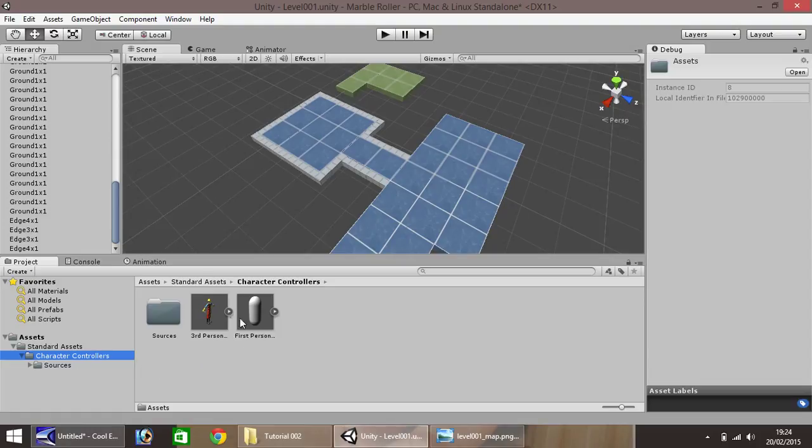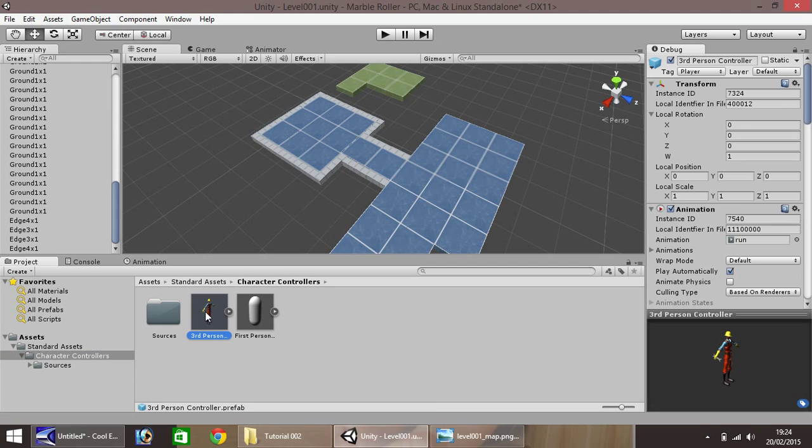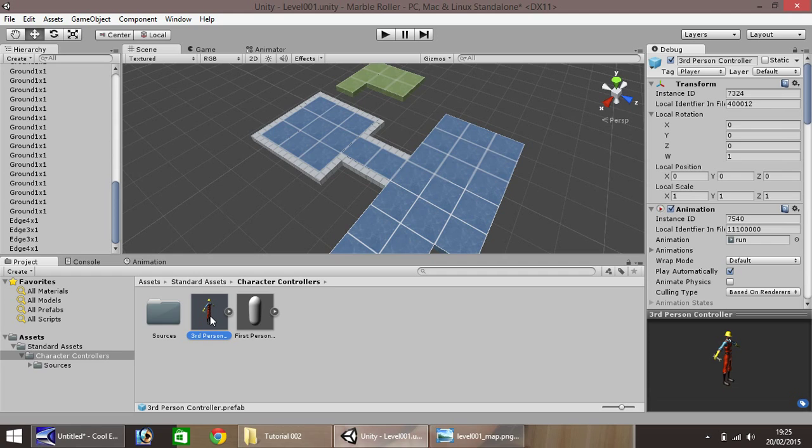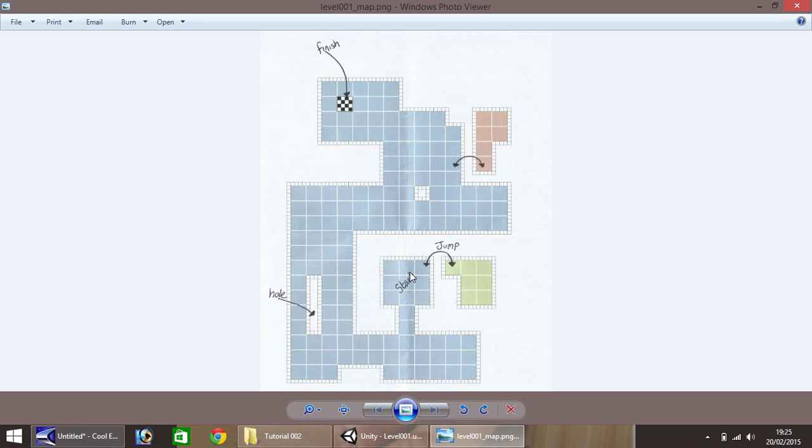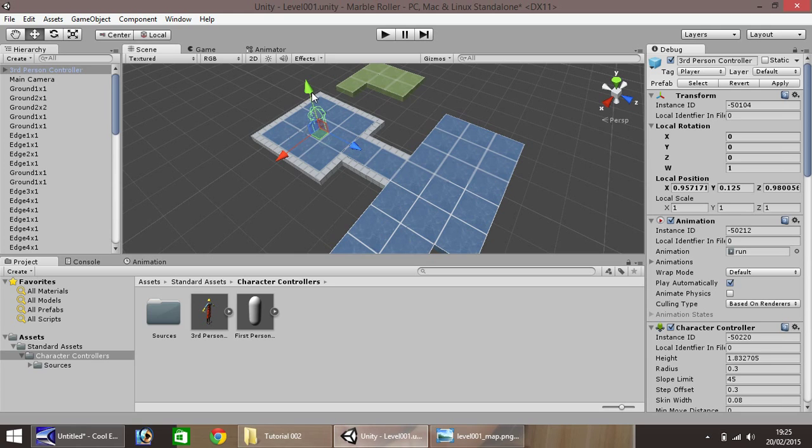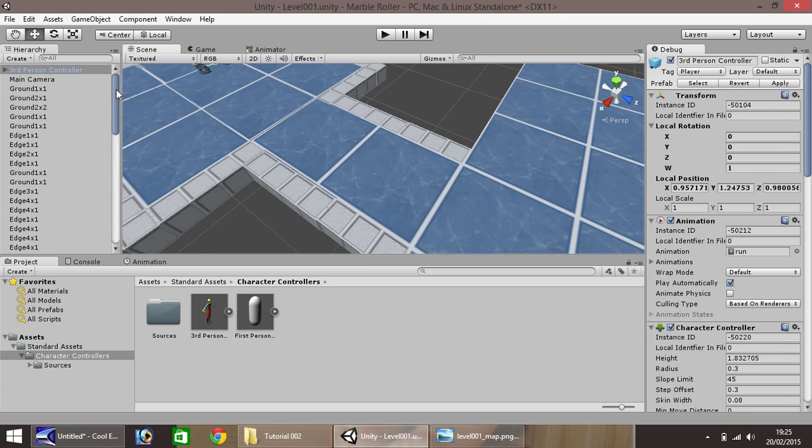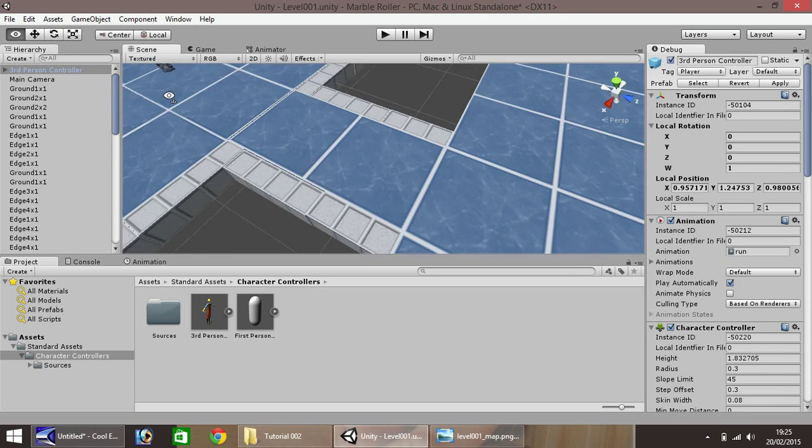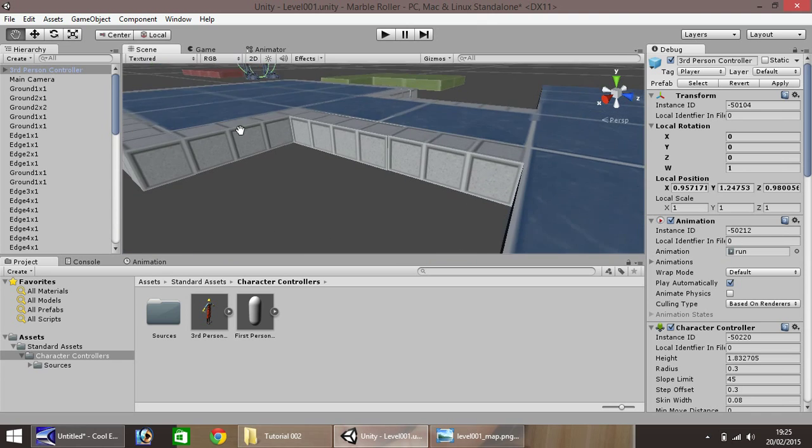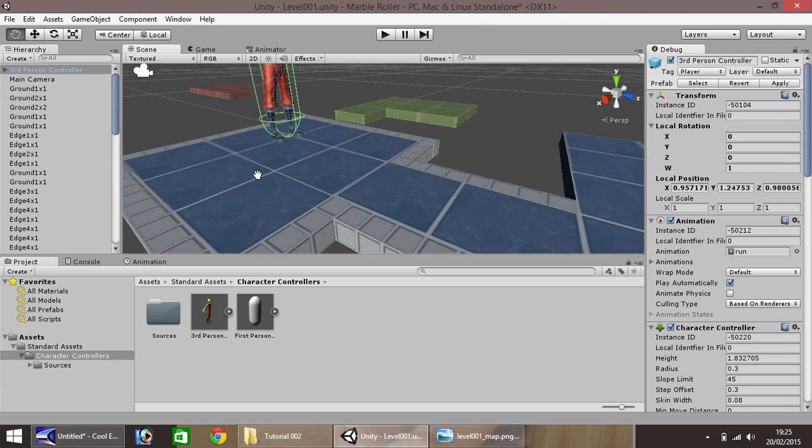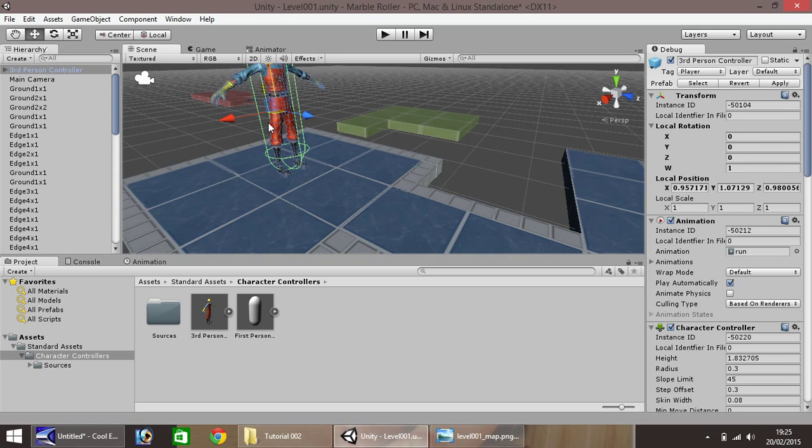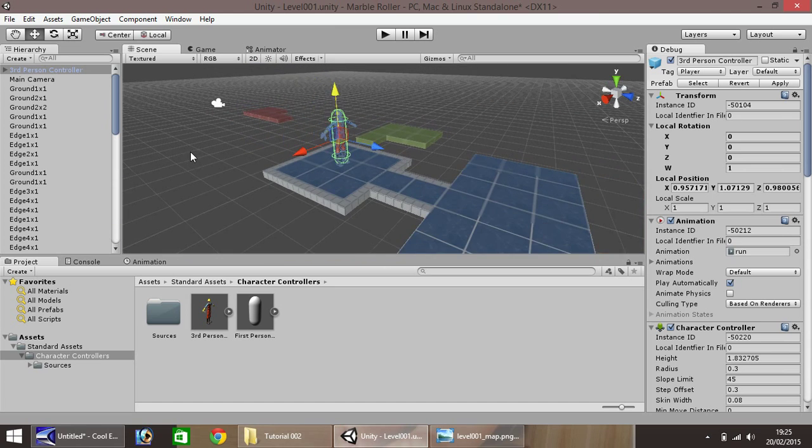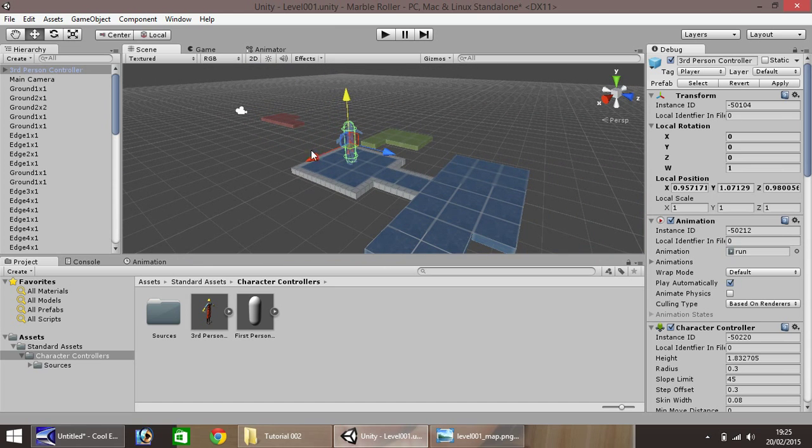Once it's done, you'll see over here we have standard assets with our character. There's a third person controller and a first person controller. For this one, we'll be using the third person for now. I haven't entirely decided whether we're going to make a marble blast clone or a 3D Super Mario sort of clone. But for now, simply drag and drop to there. We've put that section as our starting place for this level.